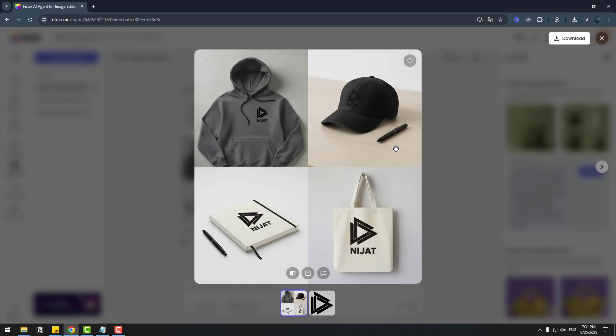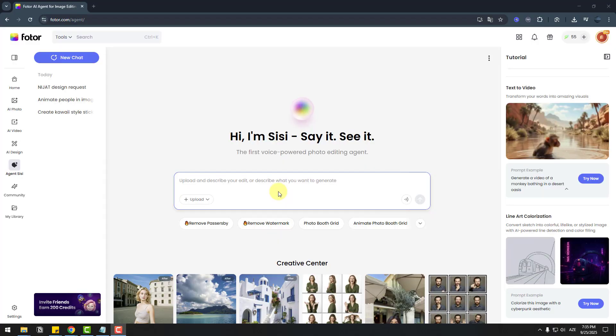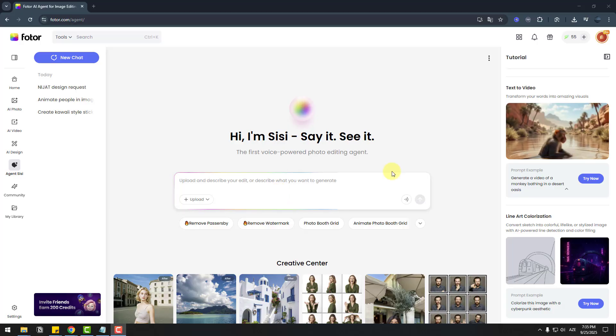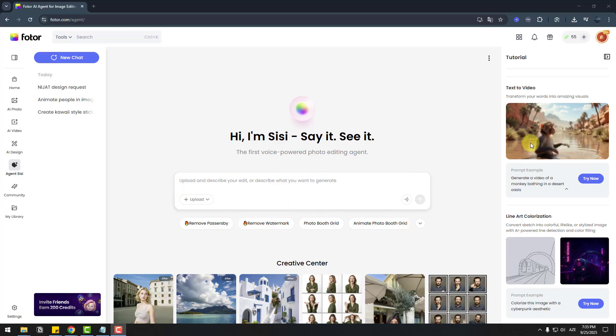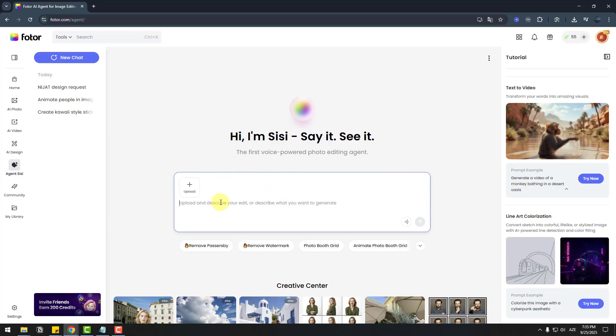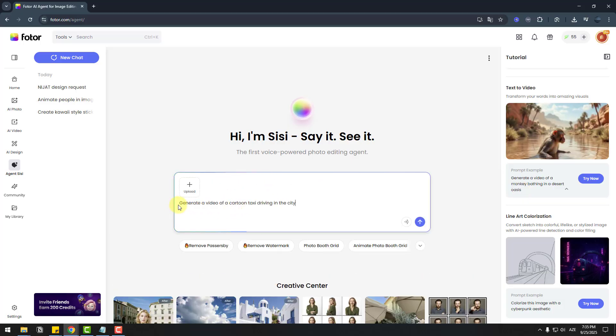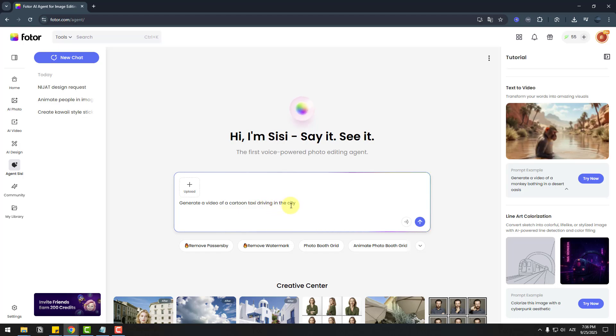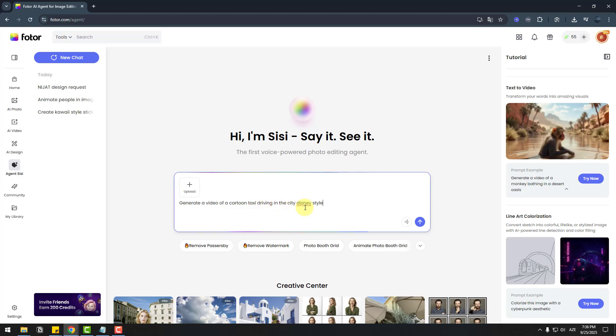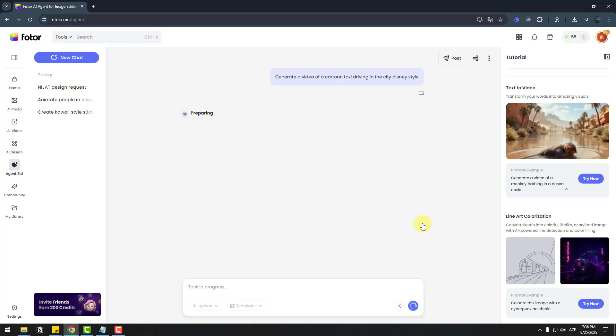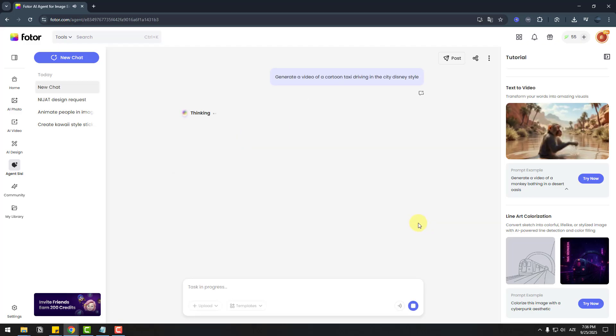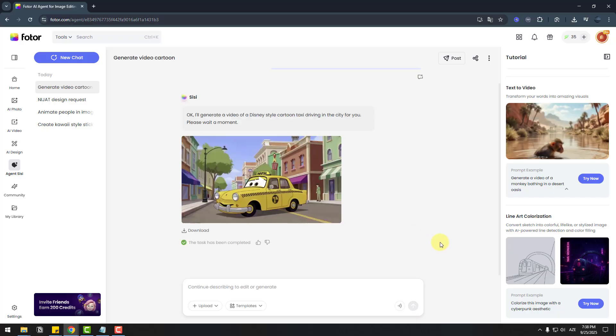So with Photo we can use text to video AI tool. And we can see examples here. And let's go to chat. Let's write here the prompt: 'Generate a video cartoon taxi driving the city.' Let's add here Disney style. And click enter. It's really interesting for me. And let's wait for results. It's done.